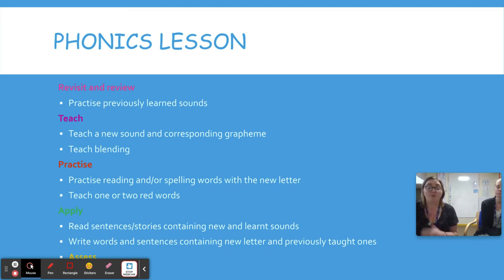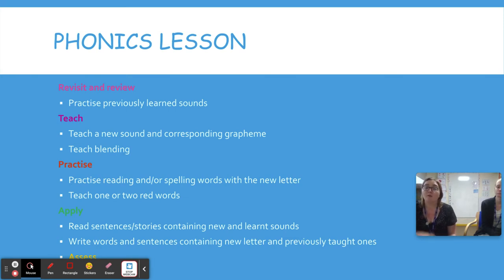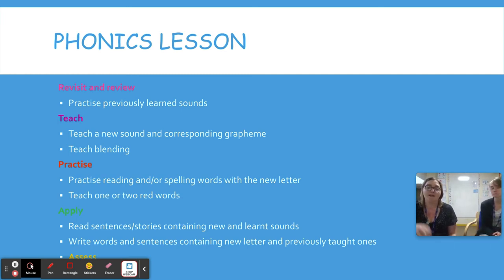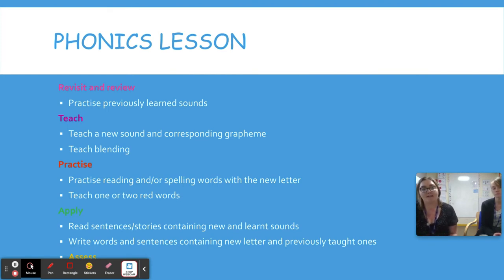In our phonics lesson we revisit and review the sound previously learned, then teach a new sound, practice that new sound, apply it by writing a sentence, and then assess whether to move on to the next sound or revisit it.